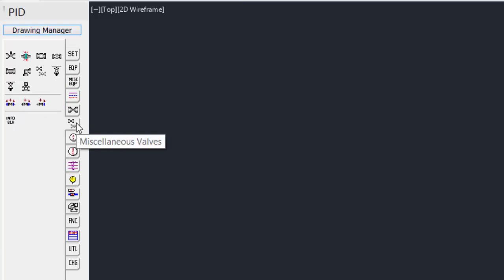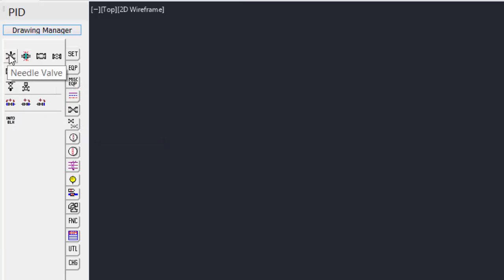Under the miscellaneous valves, we see drain valves, needle valves, all the smaller types of valves.